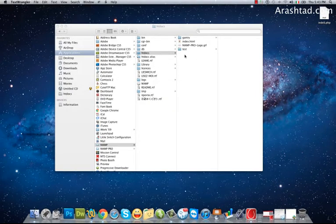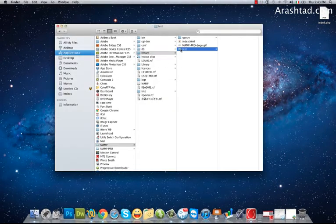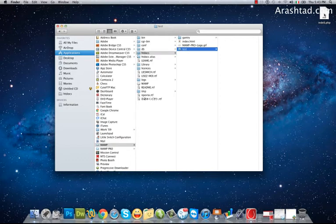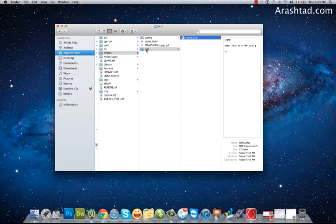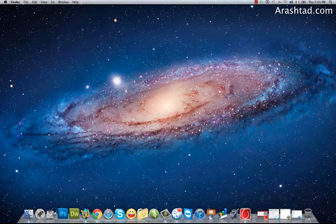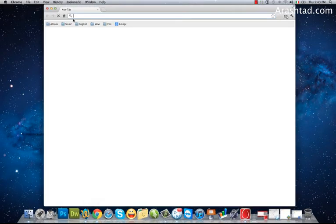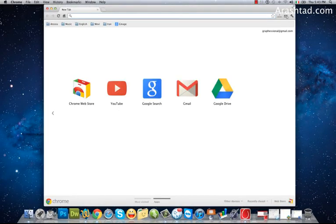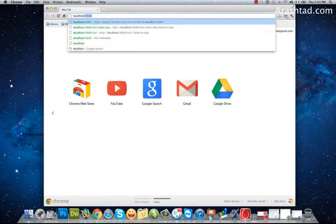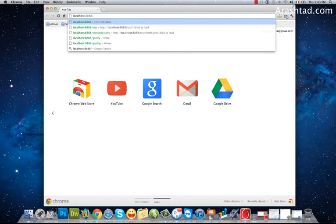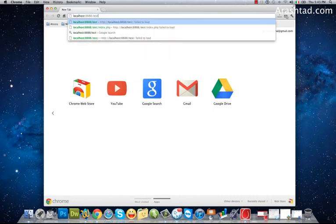I have created a test directory for this lesson. I put my index.php into the test directory. To call it I have to go to this address: localhost colon 8888 slash the name of my directory test